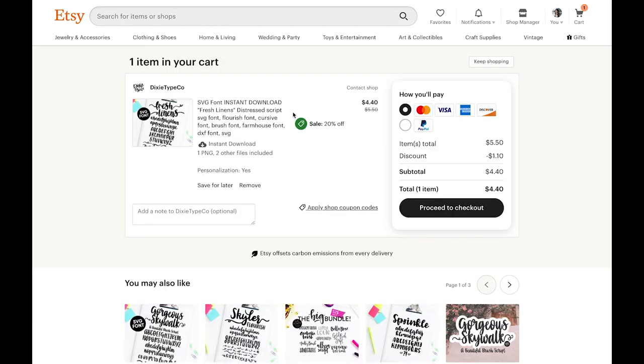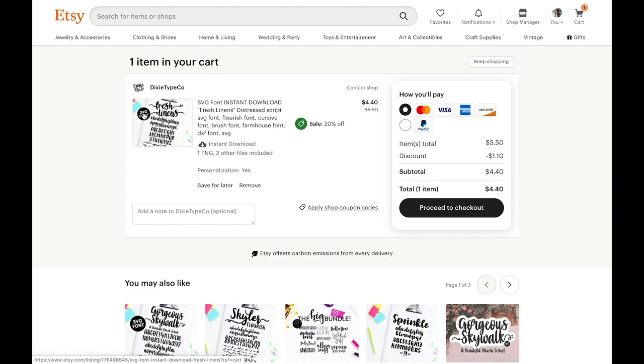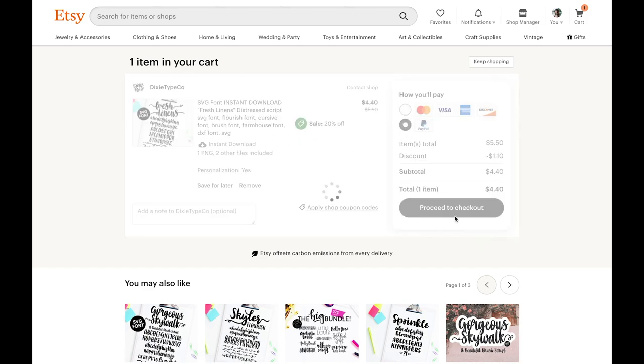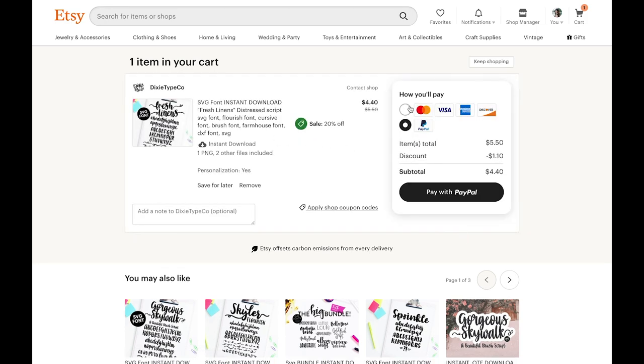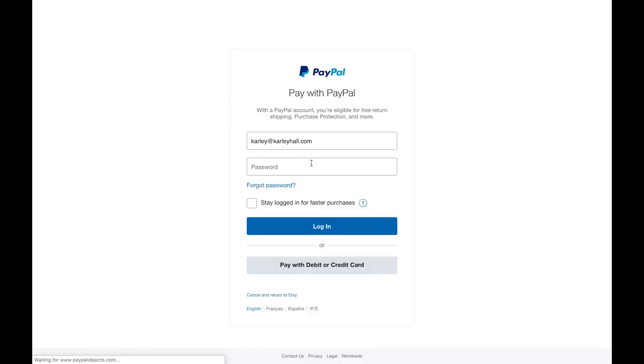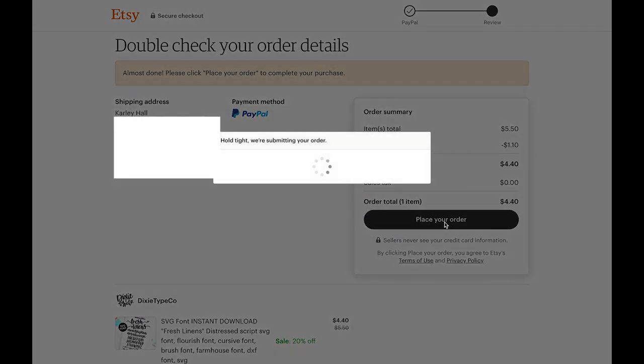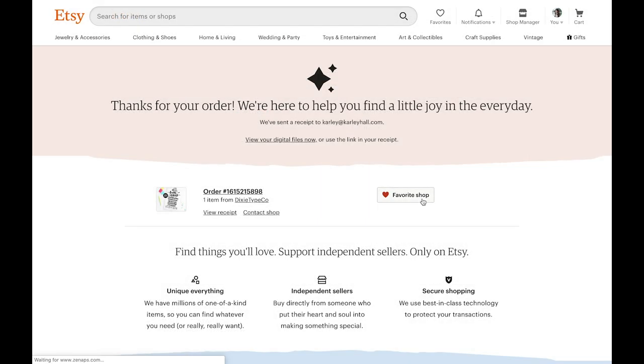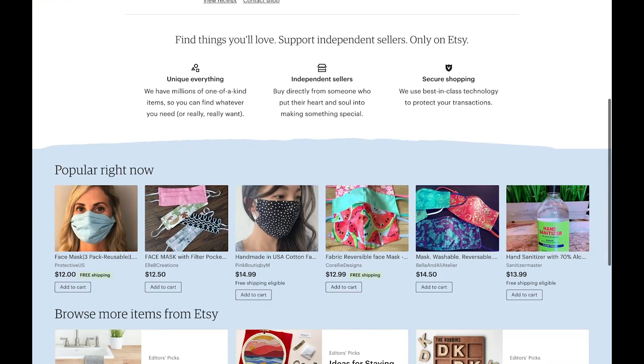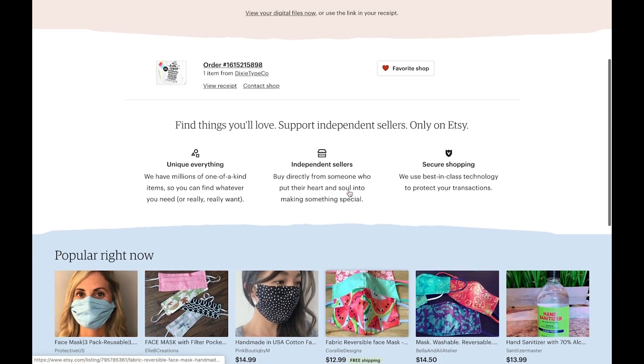Then you can see that it's on sale and it says that we'll get a PNG and two other files included. So since I have downloaded the files before I know that we'll get an SVG and a DXF file. So I'm going to check out using PayPal. You can check out using a credit card and we're going to go ahead and go through the checkout process. Once you've confirmed the payment method we're going to place our order and I recommend favoriting this shop because you'll want to come back for more fonts.